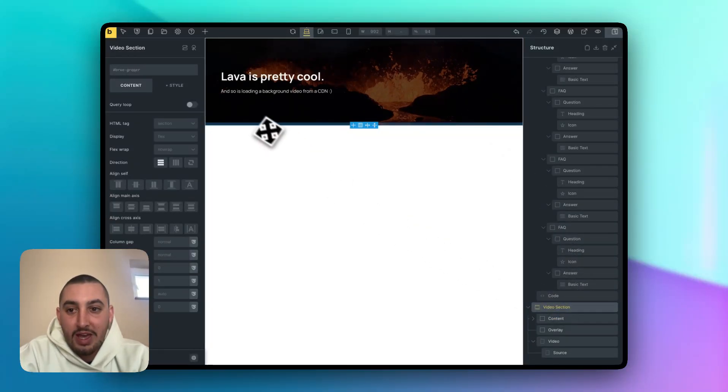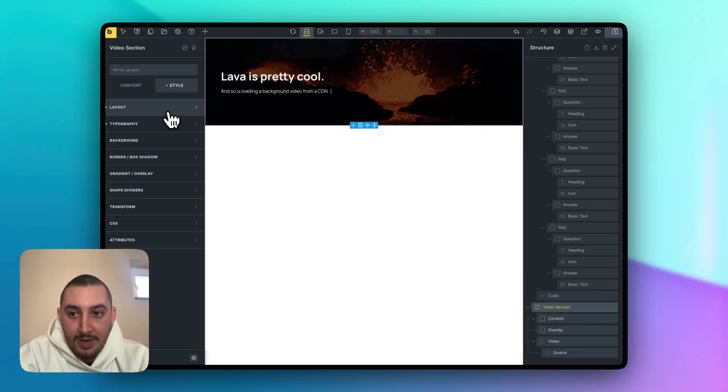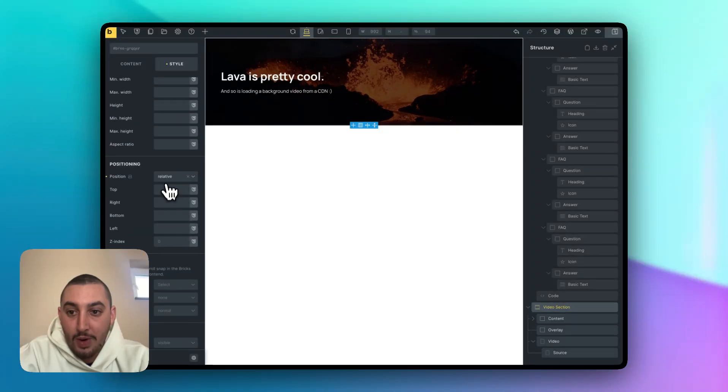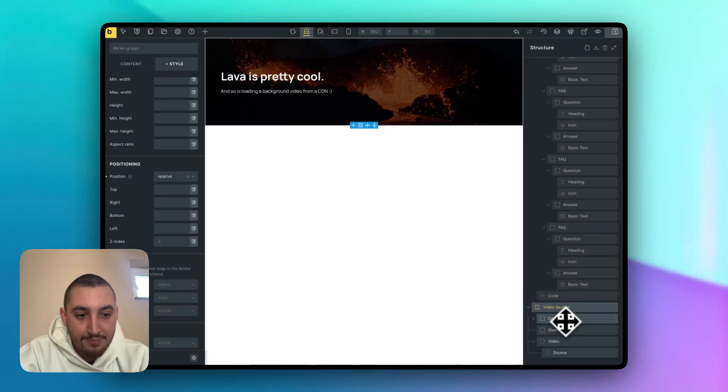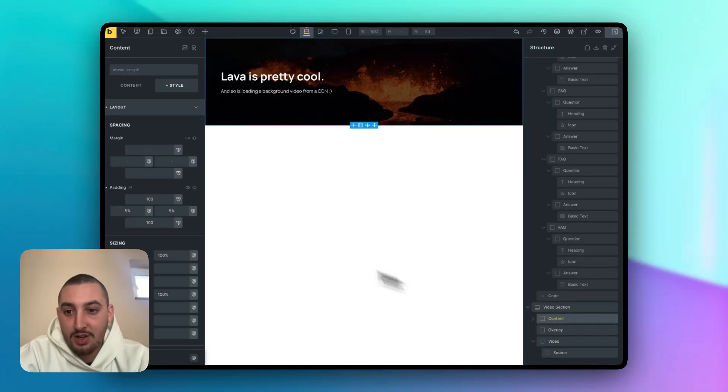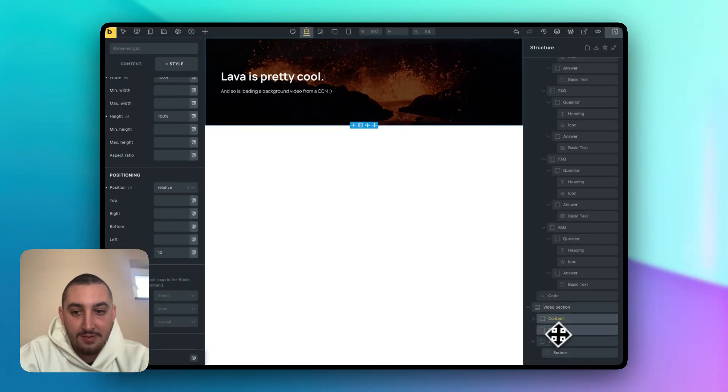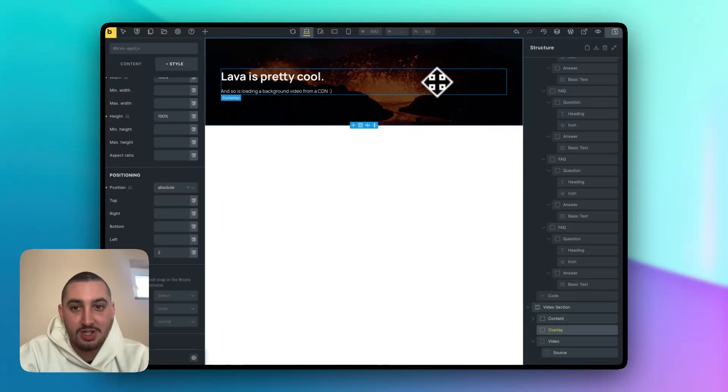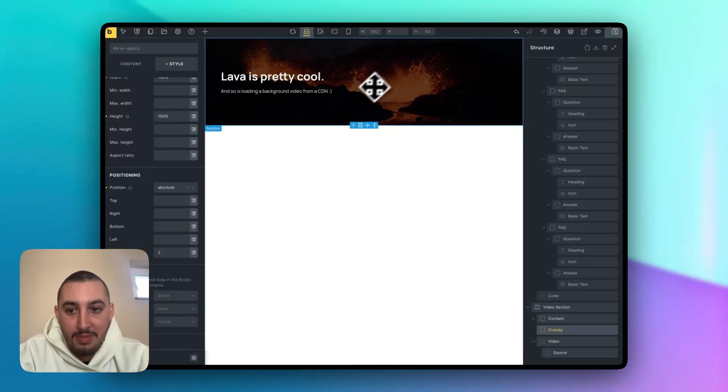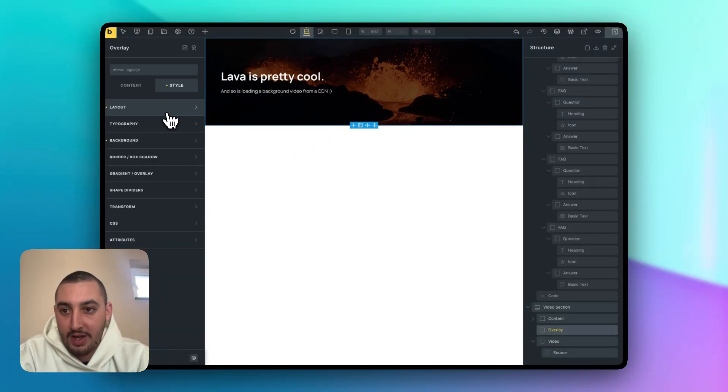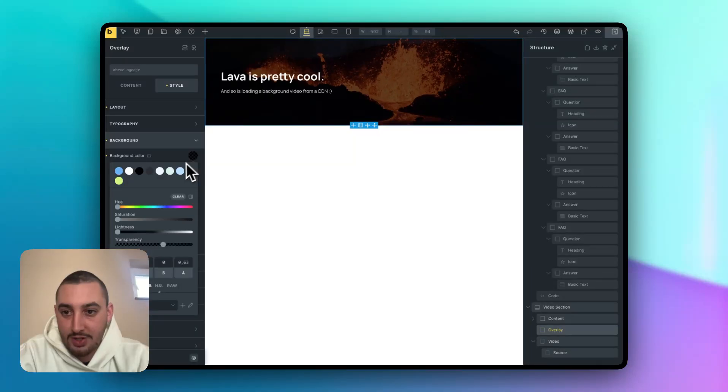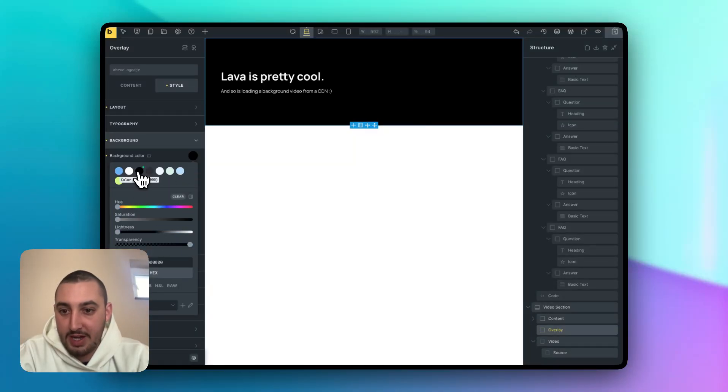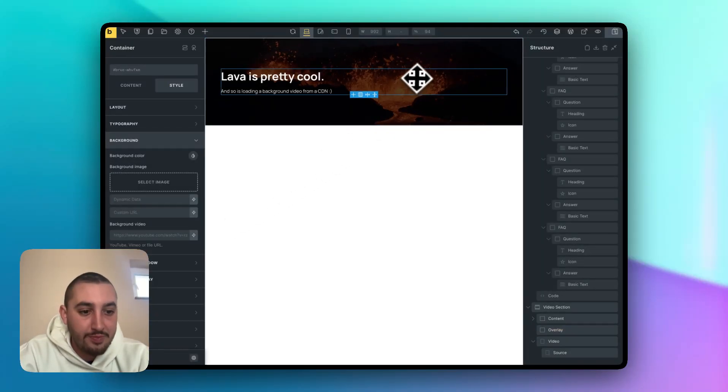So the first thing that we have is a section element and this section element is set to position relative as we can see. And then we have three more divs within it. One is content, which is also set to position relative. One is overlay, which is essentially what makes it look like this. So if I go ahead right now and change, let's say the color to here and then make it a bit transparent as we can see, that is my overlay. Let's go ahead and fix that right now to look like so.